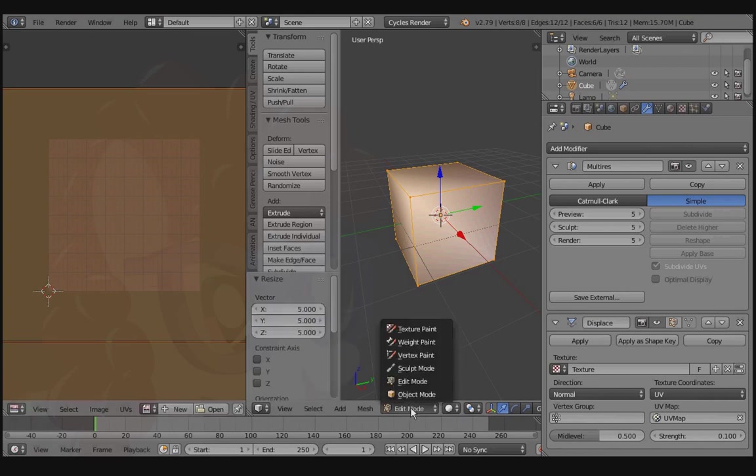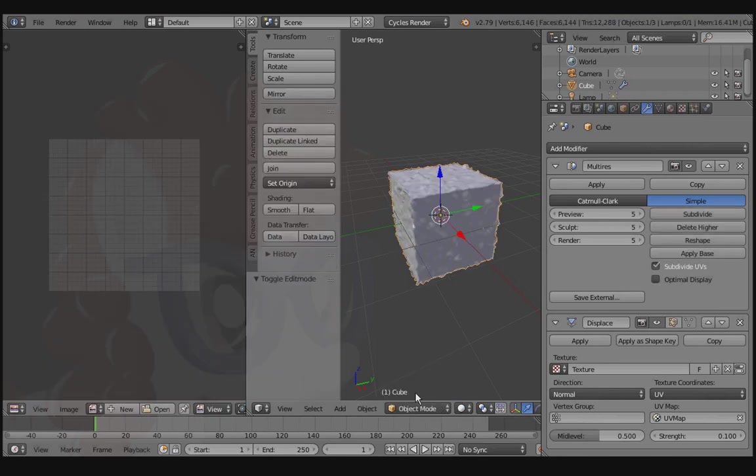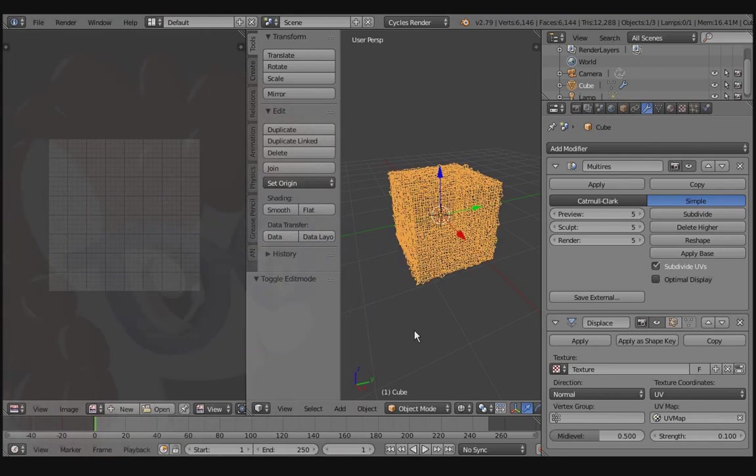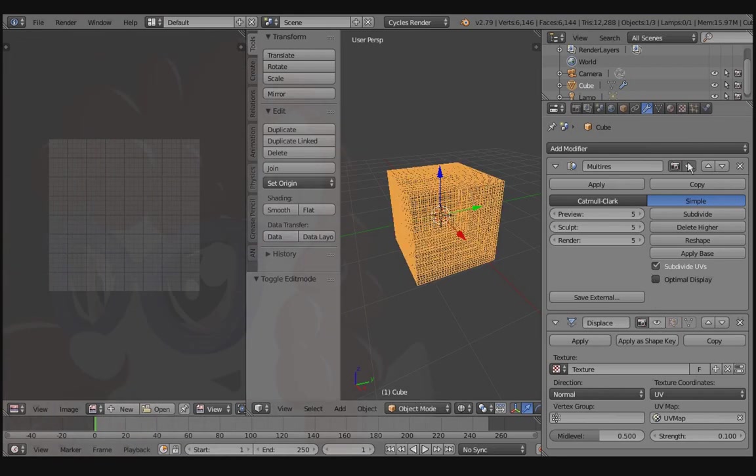Switch over to Object Mode to see the result. The bumpies should now be 5 times smaller. Weeeee! And as you can see, this is fully reversible and non-destructive.